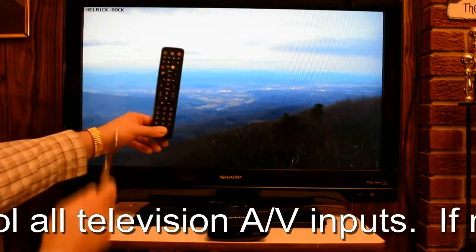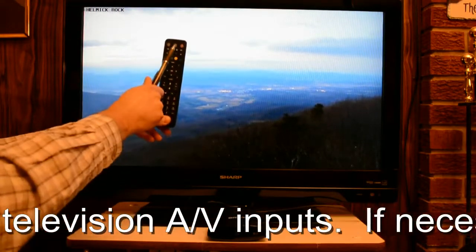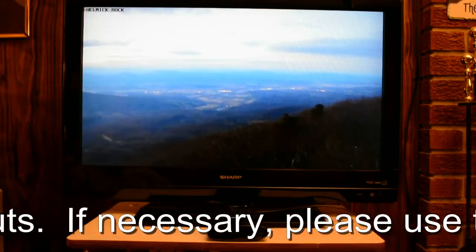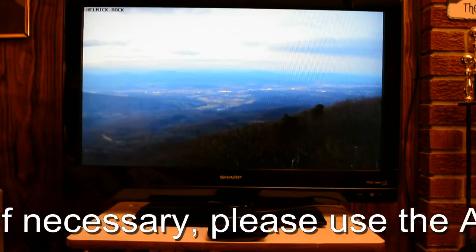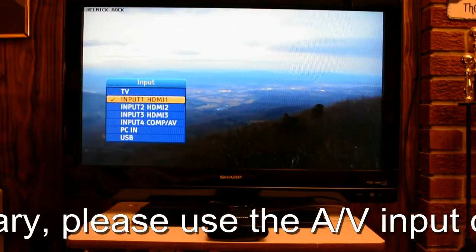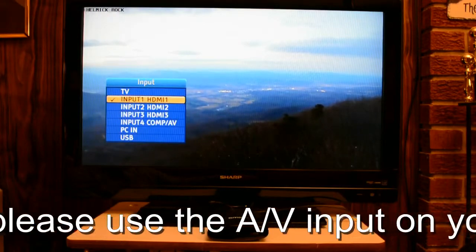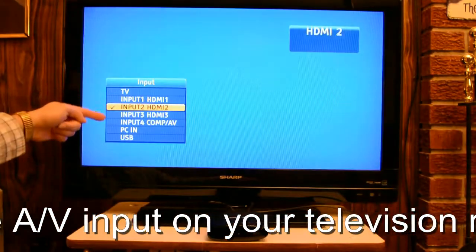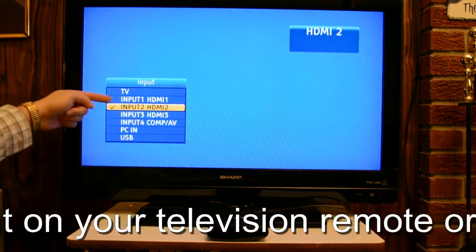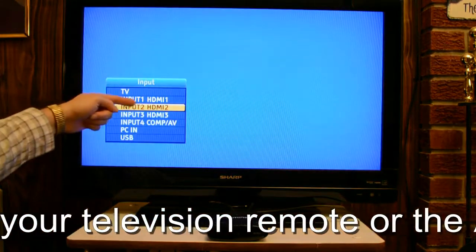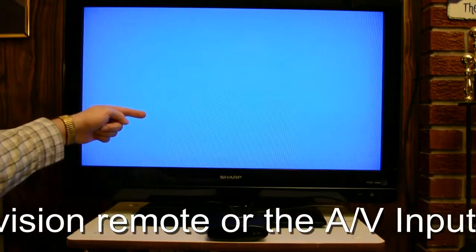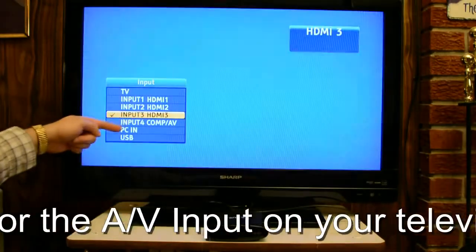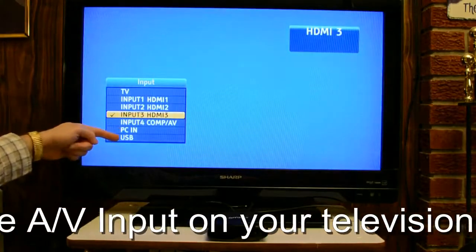All I'm going to do is press this top center button. My TV brings up a lot of different signals — these are all different inputs that I have: TV, HDMI 1, HDMI 2, HDMI 3, Comp AV, PCN, and USB.